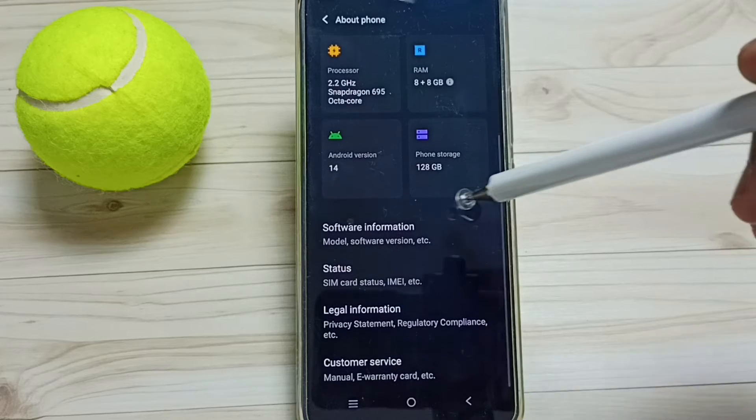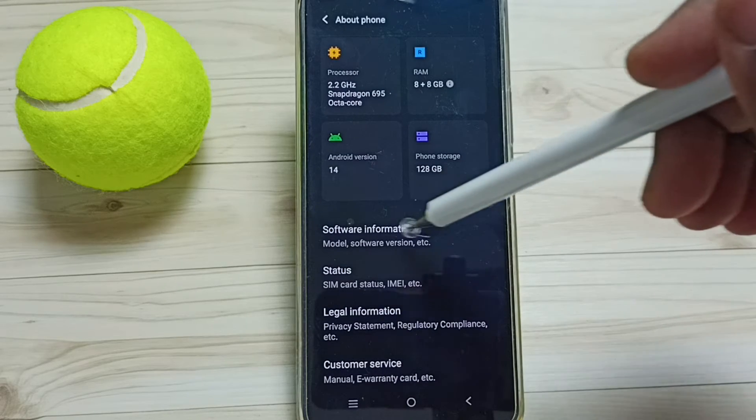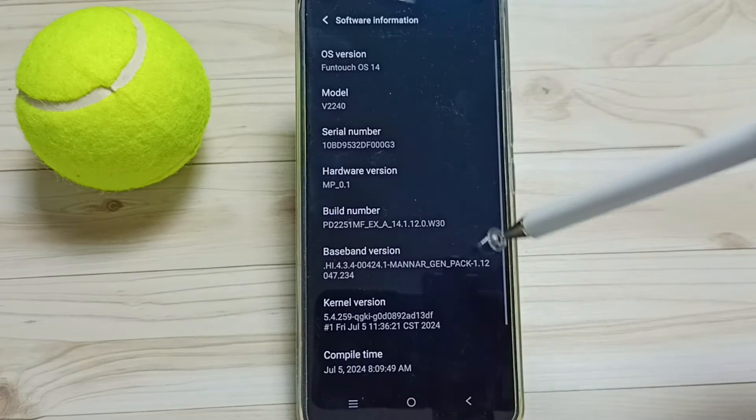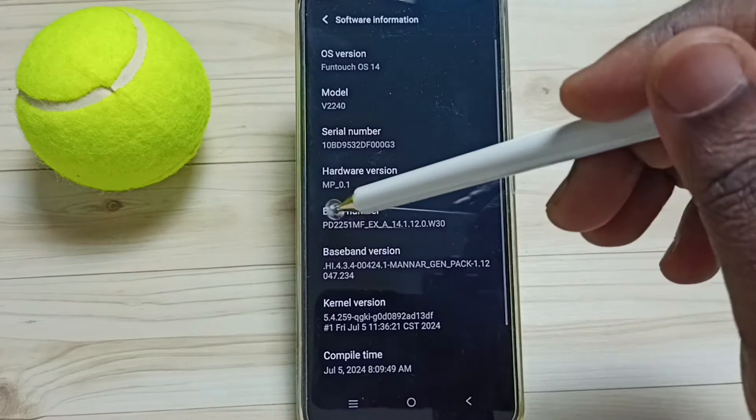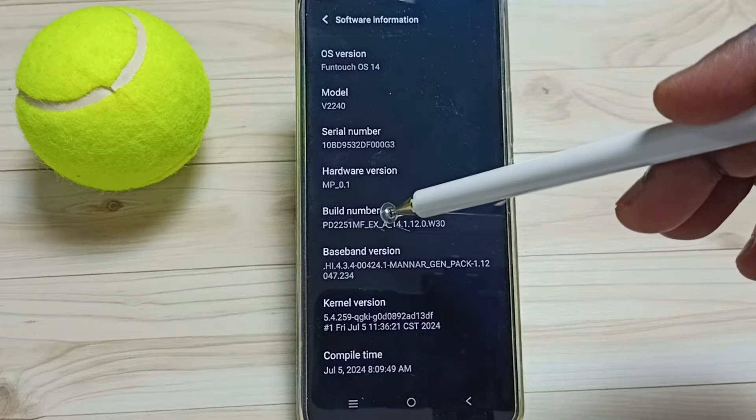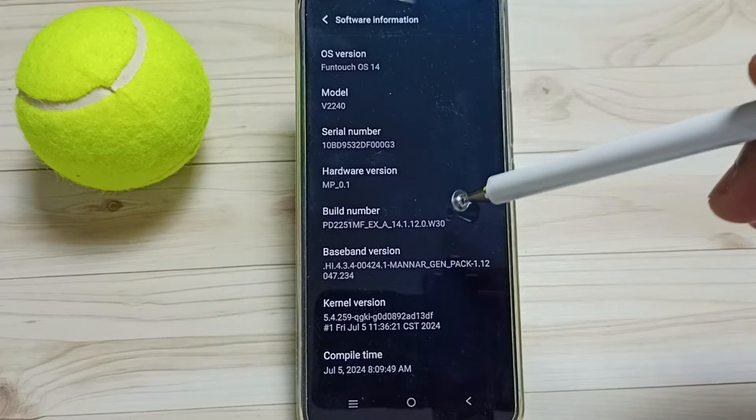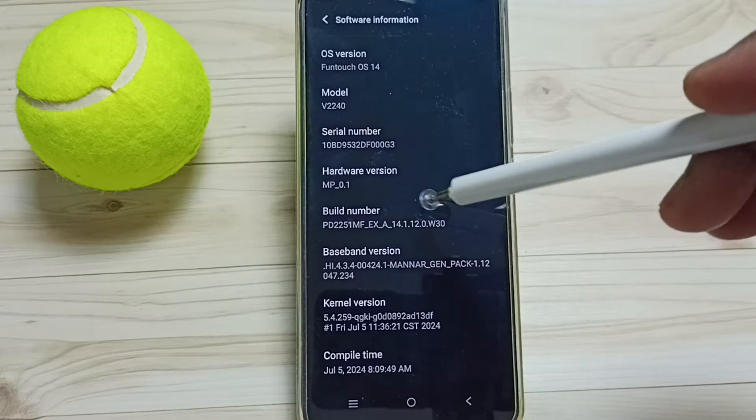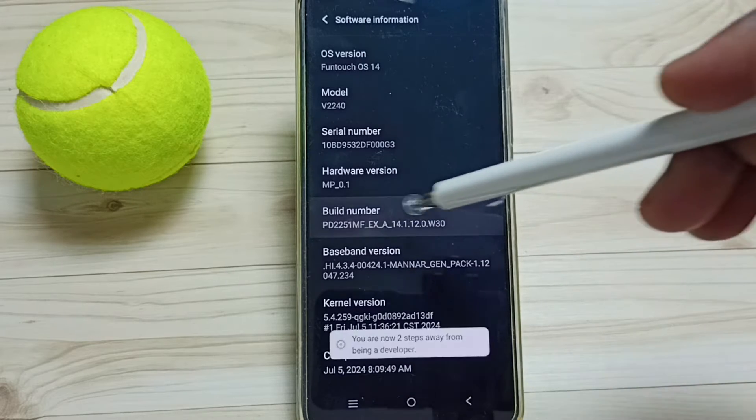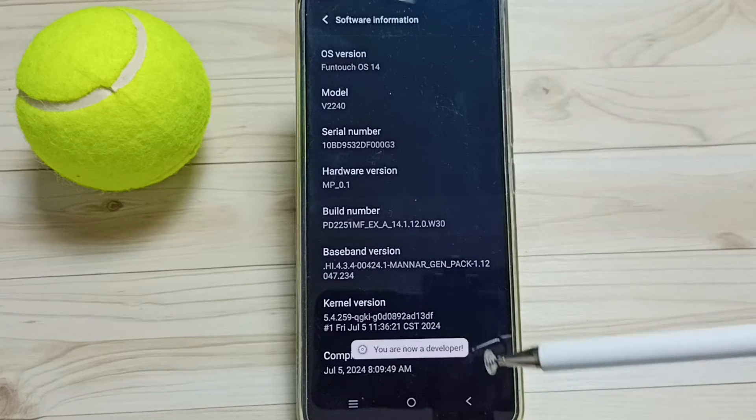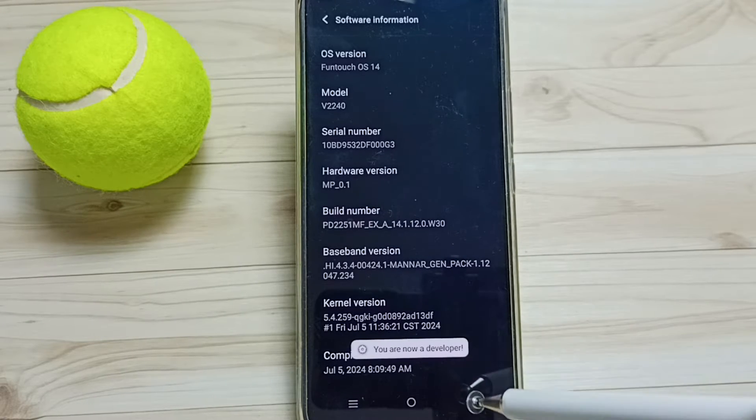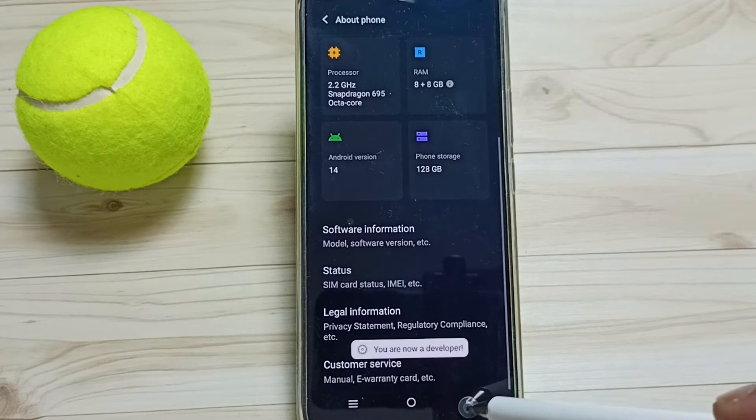Go down to Software Information and tap here. Here we can see Build Number. On Build Number we need to tap seven times: one, two, three, four, five, six, seven. See the message, you are now a developer. Go back.